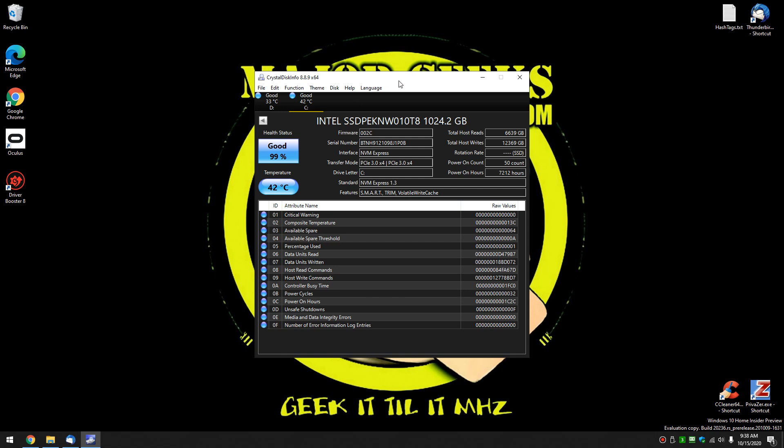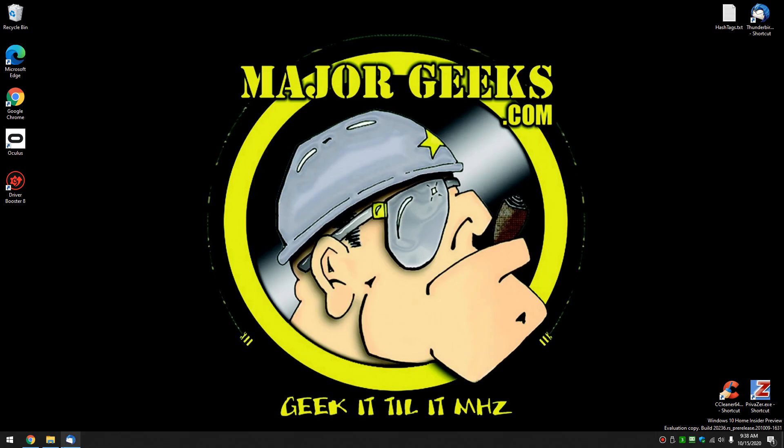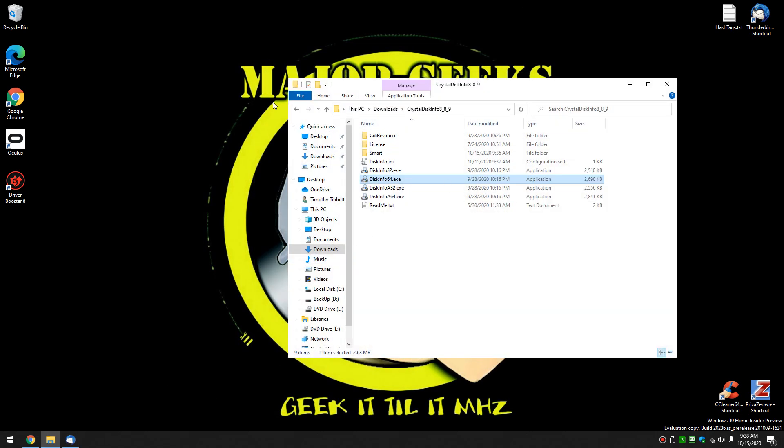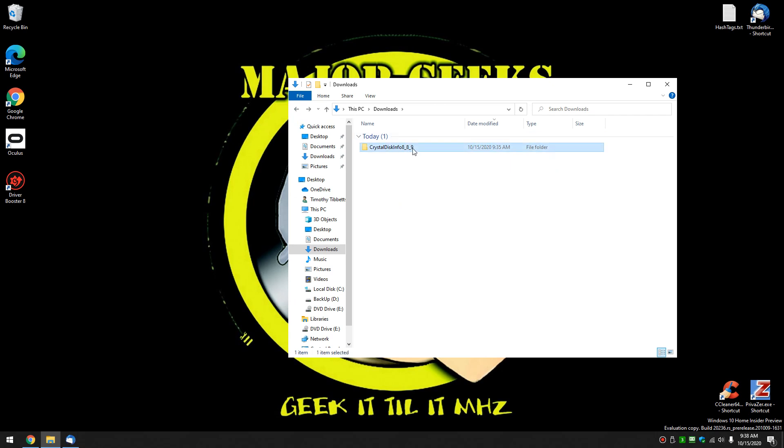So, there you have it. There is Crystal Disk Info. I again recommend you download the portable version. Simply because... Well, let me show you. As we discussed, we love portable apps here at Major Geeks. So, I'm done with it. I don't need it anymore. There's a file I downloaded. Bye-bye. And here's where we just ran it from. Ready? Done deal.